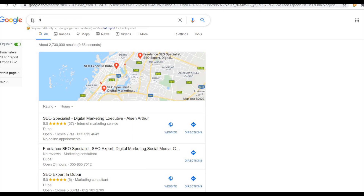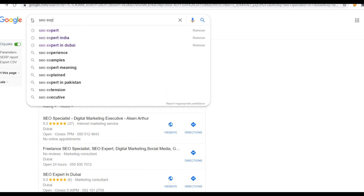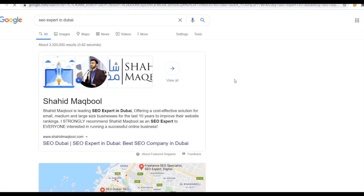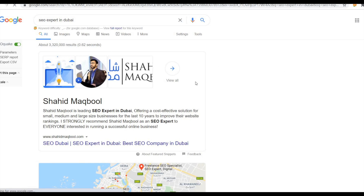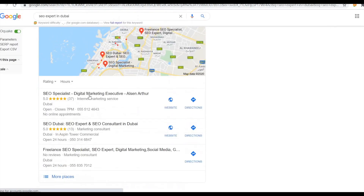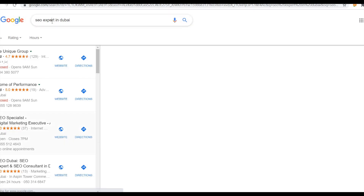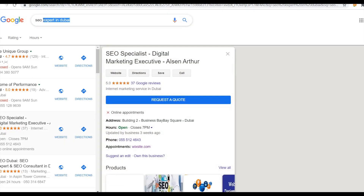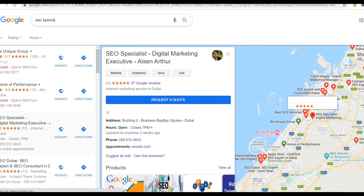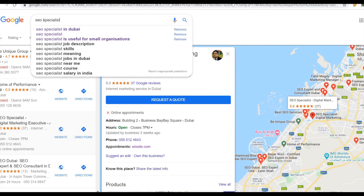This is coming because of the schema structure. In the first class I showed you how the schema structure works — once done properly, that's why it is coming up. Here is my portfolio website. For 'SEO expert in Dubai,' I am also the first. People are typing and calling me for their services.